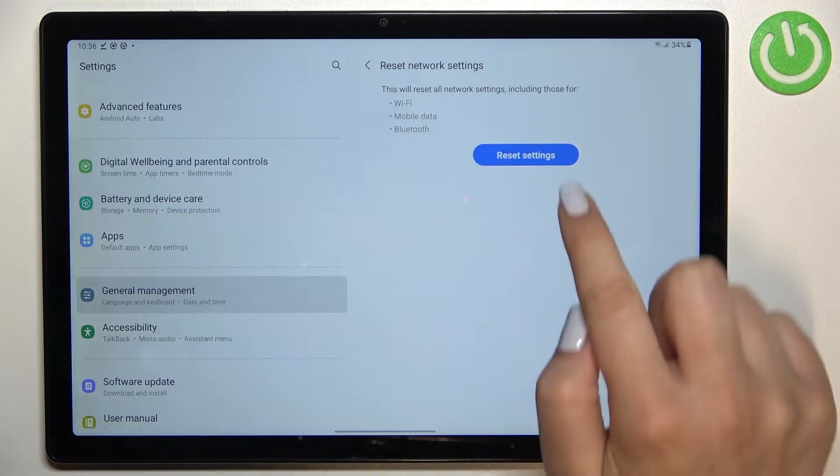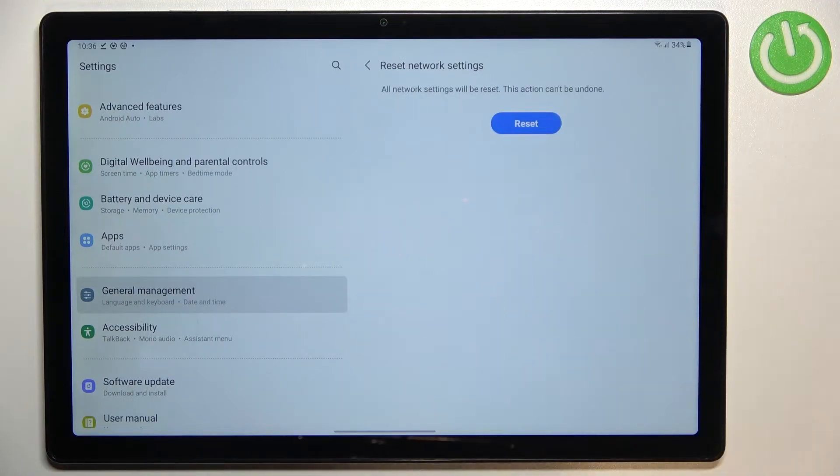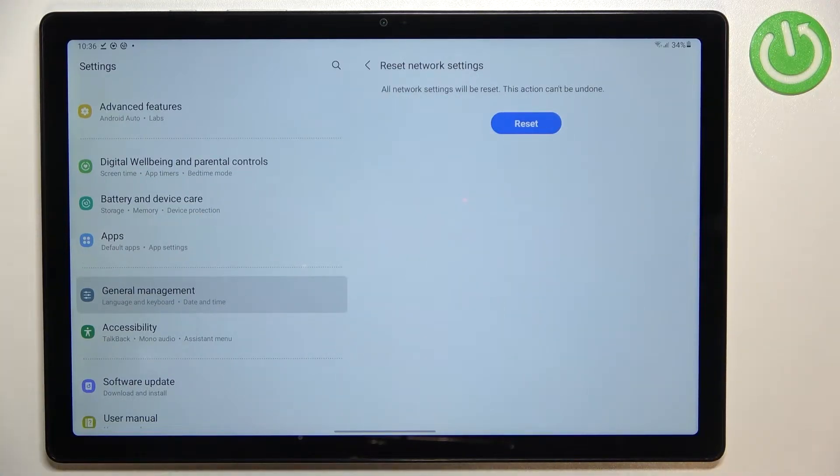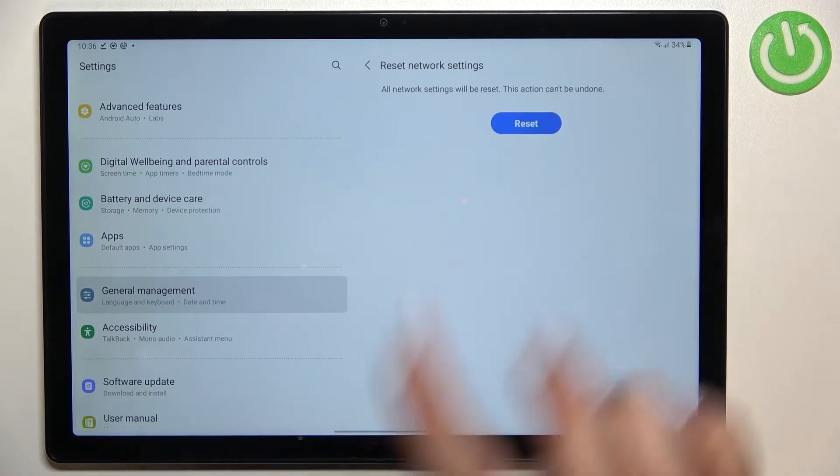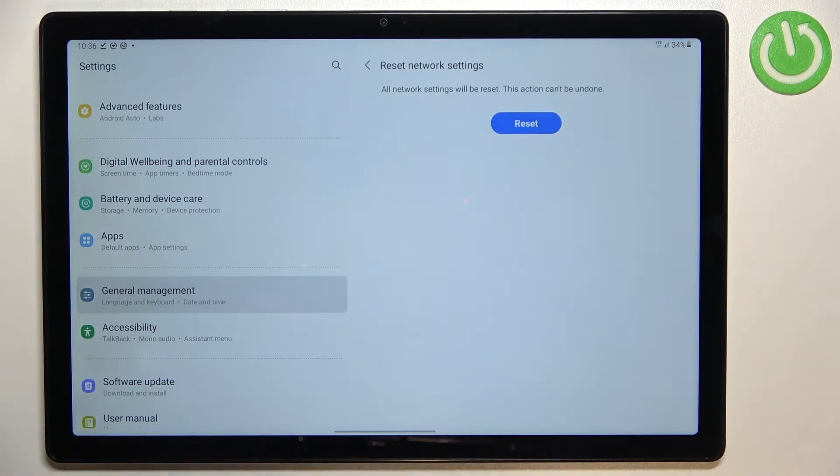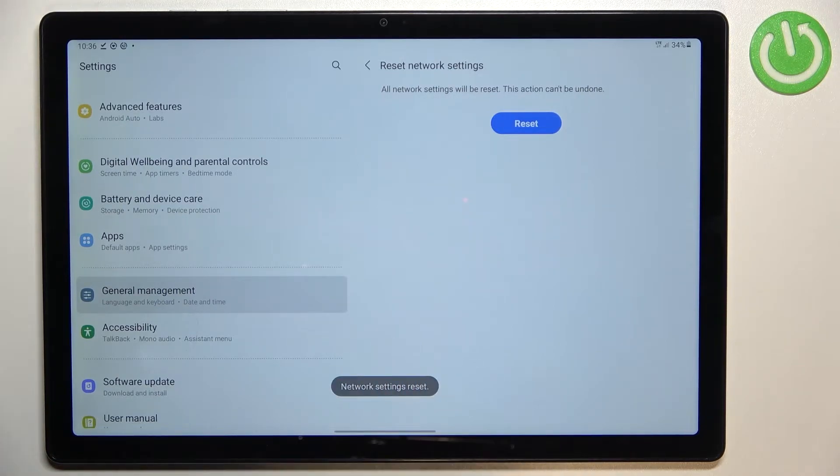Let's tap on Reset Settings here. Your device will tell you that this action cannot be undone, so just tap on Reset and wait a second. As you can see, we've got the information that the network settings have been reset successfully.